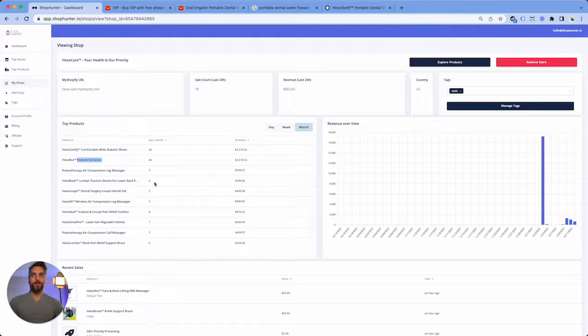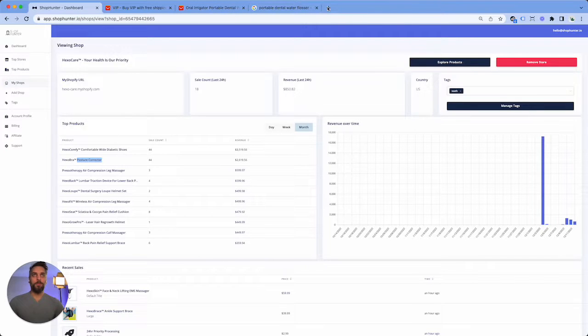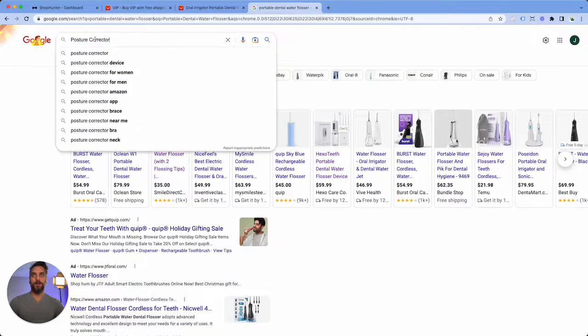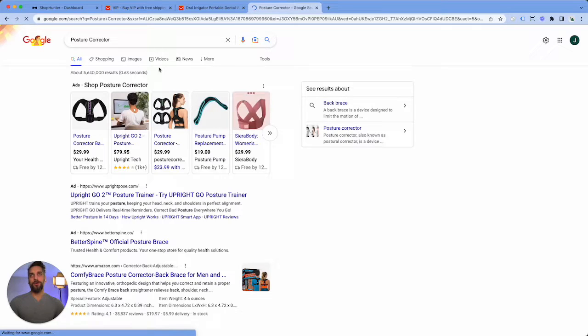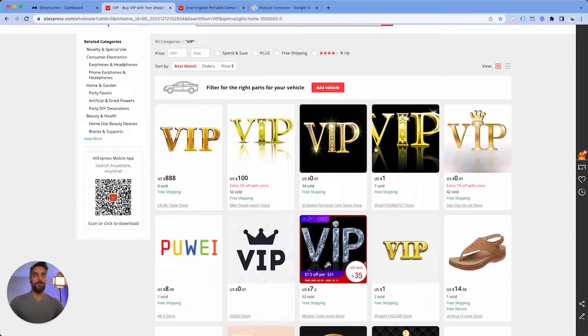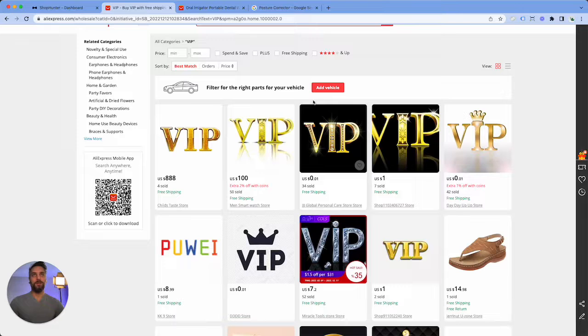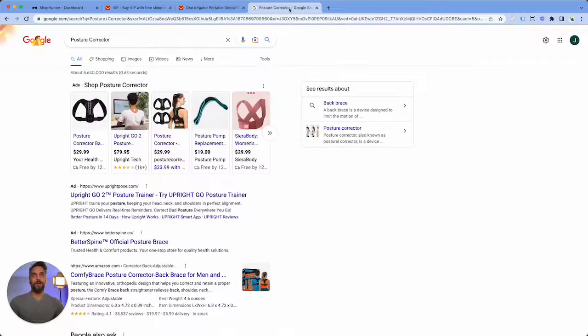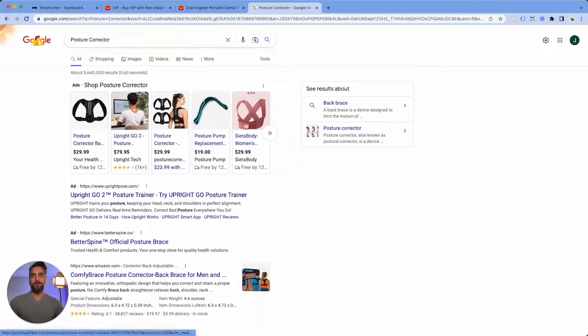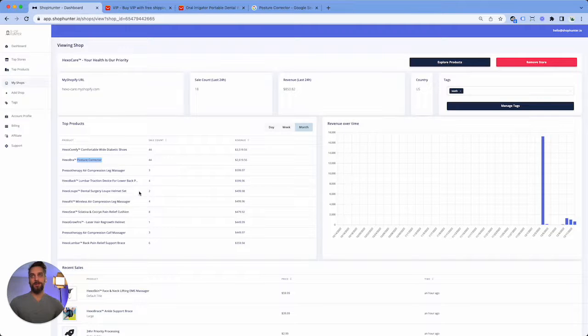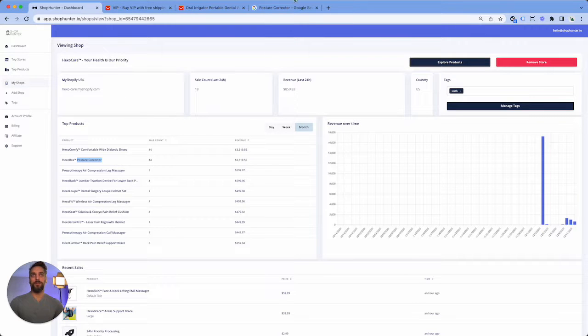So if I take one of the top products from here and we go back to Google, we will be able to find more stores to track. Now you could also go back here and look at other products from the VIP link, but what I like to do is kind of go down a rabbit hole. And so we will just find other products from the top products here, even if they're not the very very top.